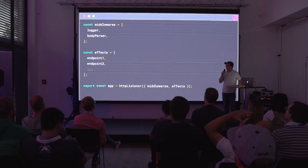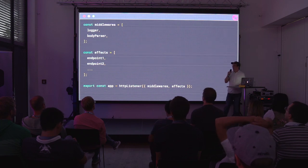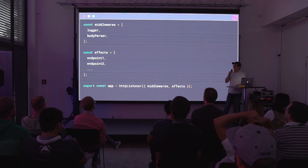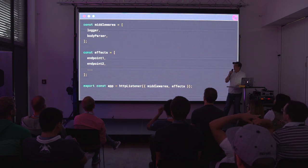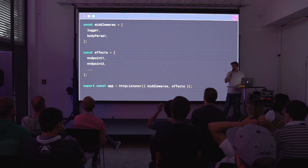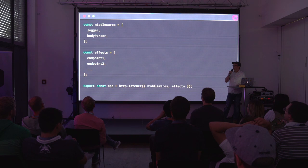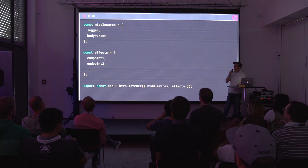When you set something up with this, you set up some middleware — body parsers and loggers, the same sort of thing you'd see in an Express app. Then you have these things called effects, which are your endpoints. They can do other things as well, but usually you'd use them for endpoints.